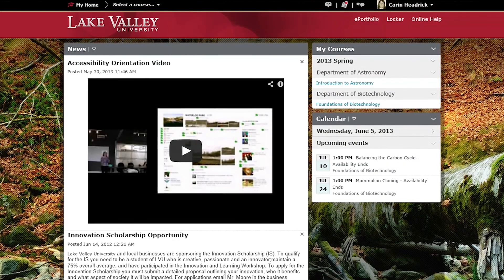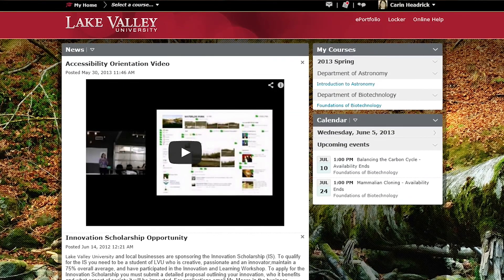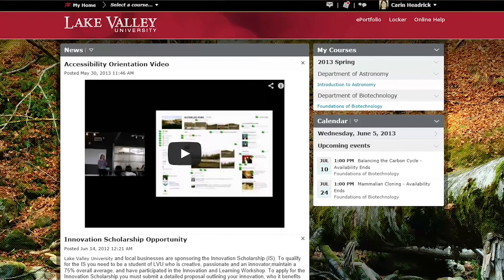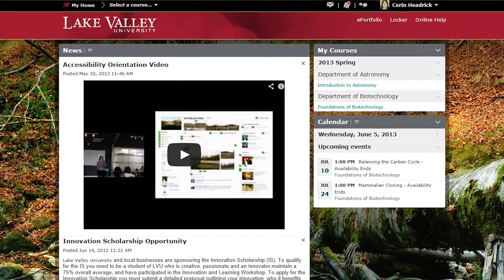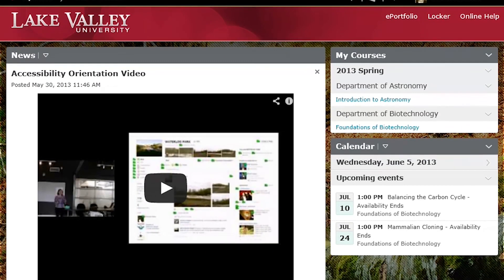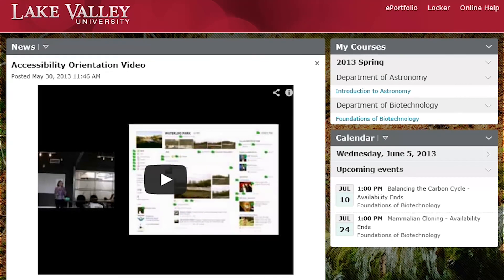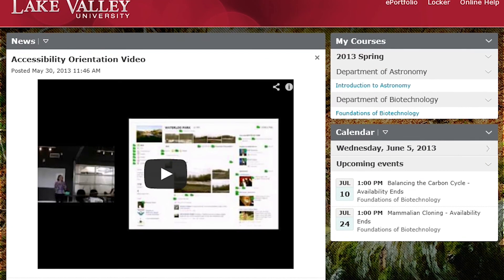A perfect example is this home page here. The screen reader says: 'Home page Lake Valley University Windows Internet Explorer.' From the page name, I already know I'm in the right spot. This is a landing page. And when I look at the headings — 'Navigation heading level 2,' 'Lake Valley University heading level 1,' 'News heading level 2 link,' 'My courses heading level 2 clickable,' 'Calendar heading level 2 link' — I can start to get the structure of what's on the page and get an idea of what's there.